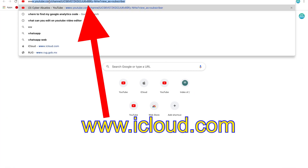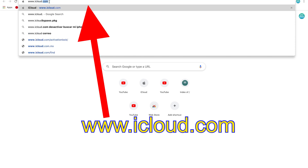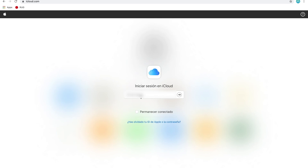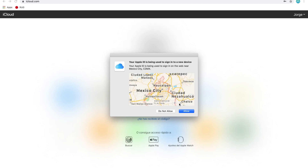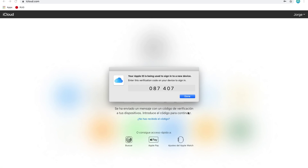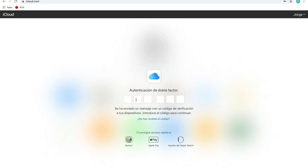On the address box type the following web address: www.icloud.com. Now you will be prompted to enter your Apple ID and password. Enter them and the two-step verification process will begin. This will ensure Apple the identity of the user trying to reach this iCloud account. The next step is to enter the code number that will be provided to you on your computer screen or on your phone screen.